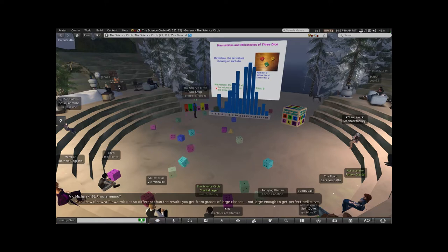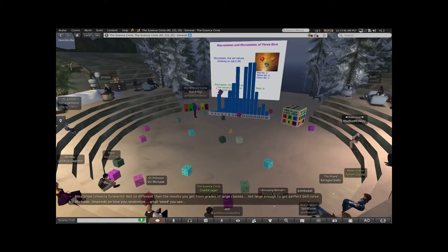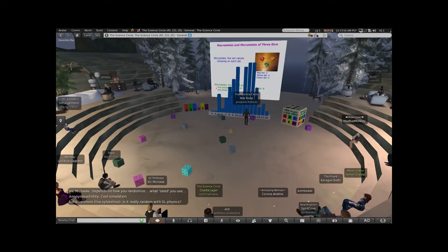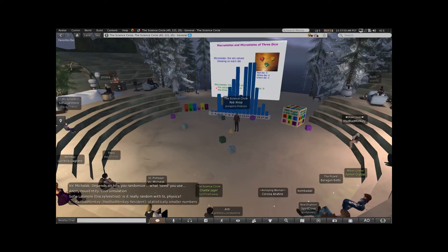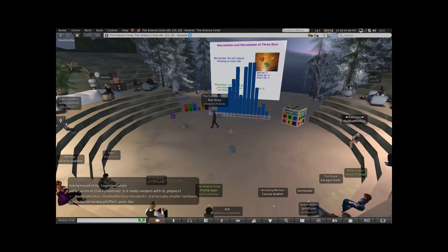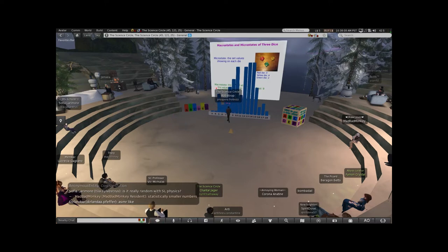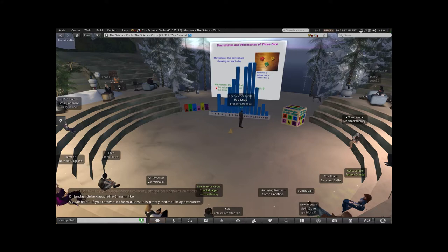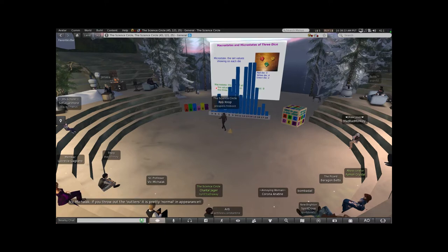I'll stop here - we're getting a sense of what's going on. You will notice that we have almost no 3s, 4s, 17s, or 18s. We have a whole lot of 10s and 12s, and we should have a whole lot of 11s. You get a lot of results in the middle and not very many results on the outside. It's a classic bell curve.